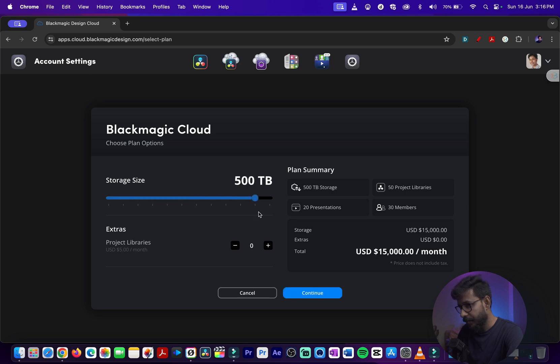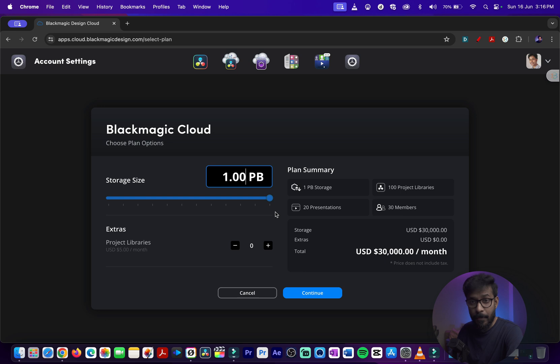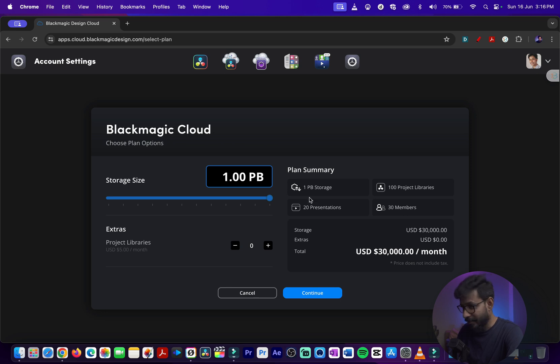one petabyte of cloud storage, and that will cost you $30,000 US dollars a month.